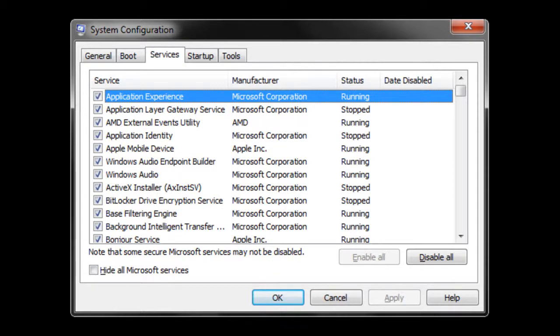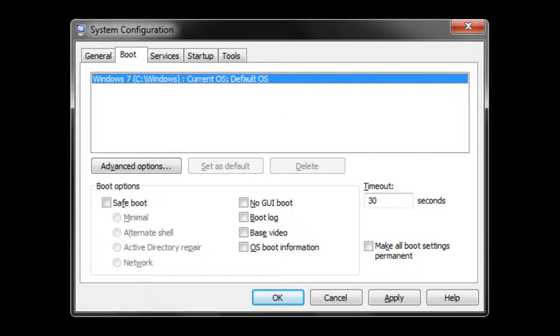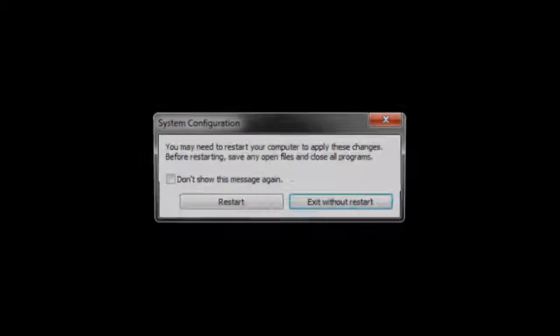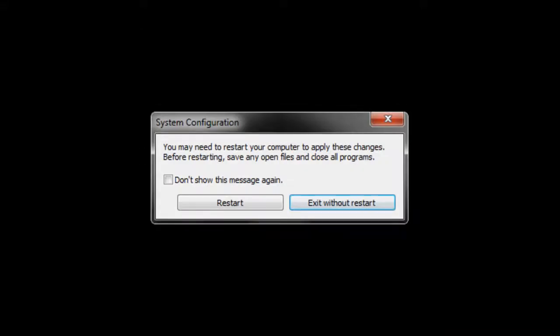Go to the services tab and uncheck all the unnecessary applications that are running. Now go to the boot section and reduce the timeout from 30 to 3 seconds. In order for these changes to take effect, you must restart your system.